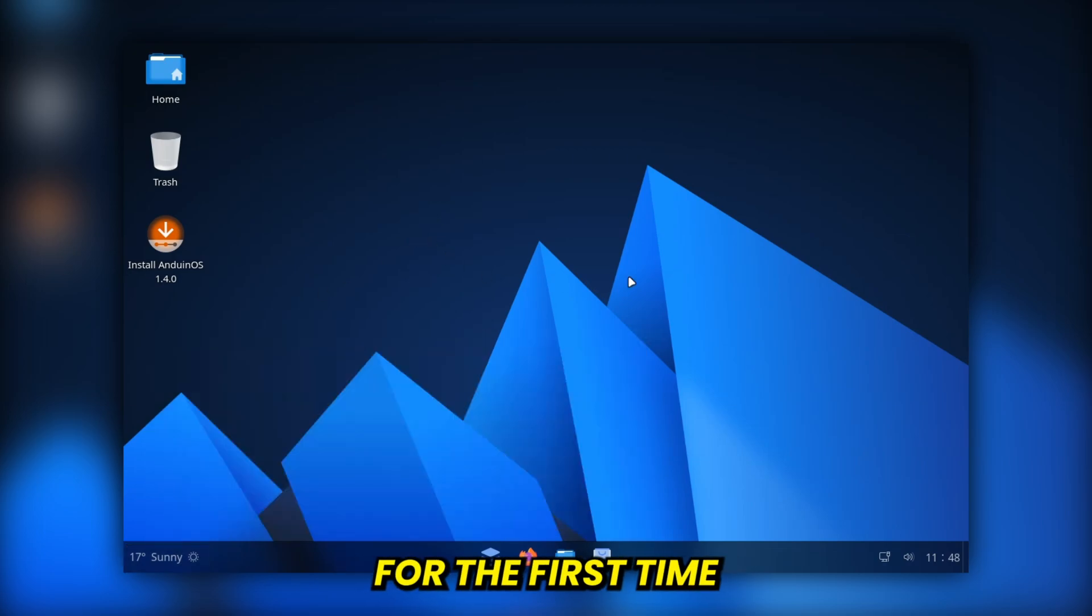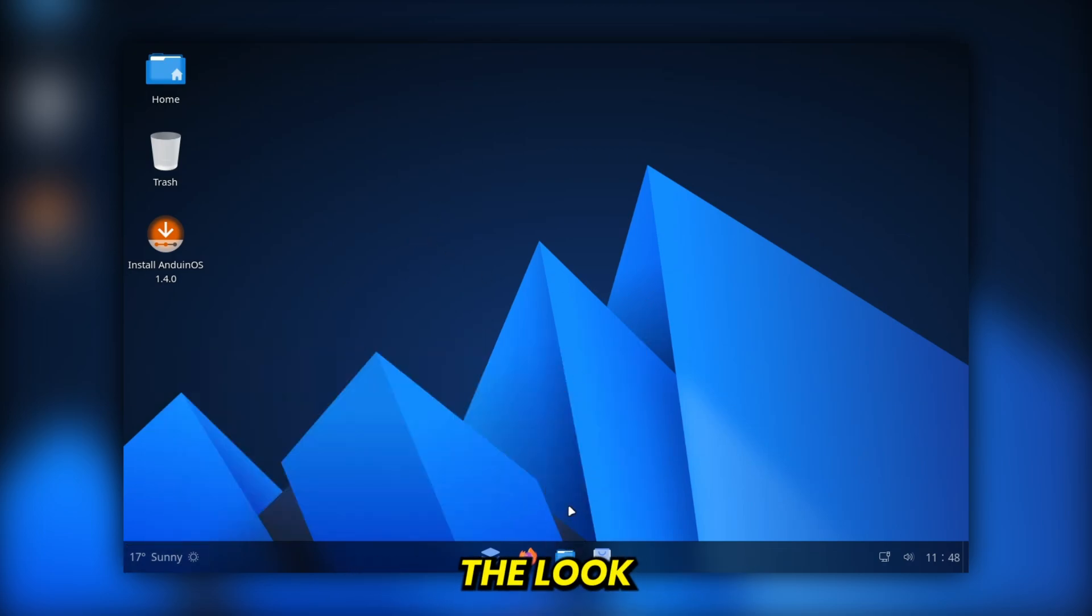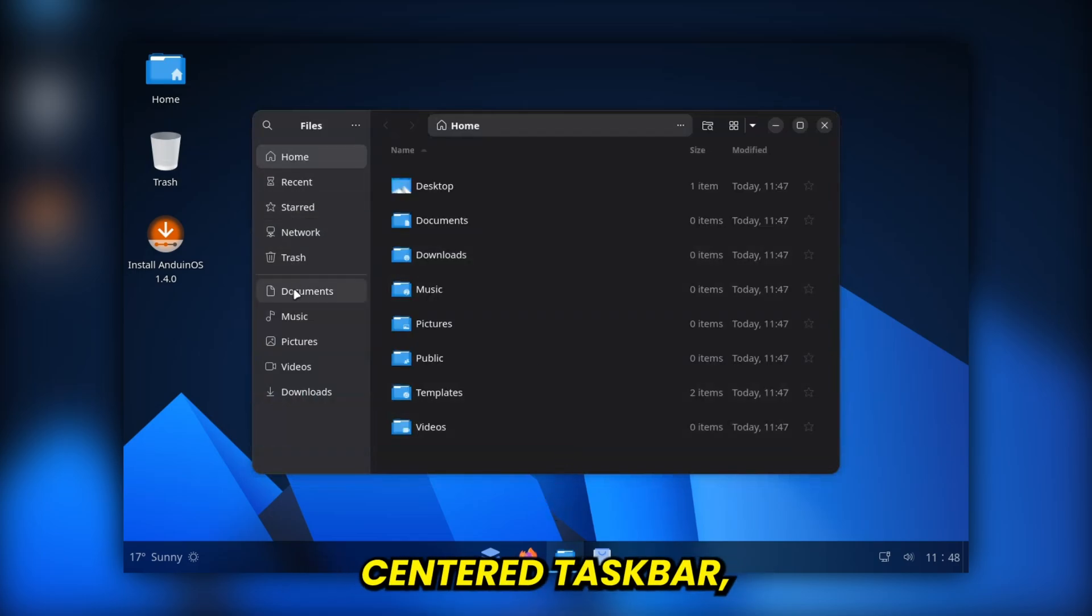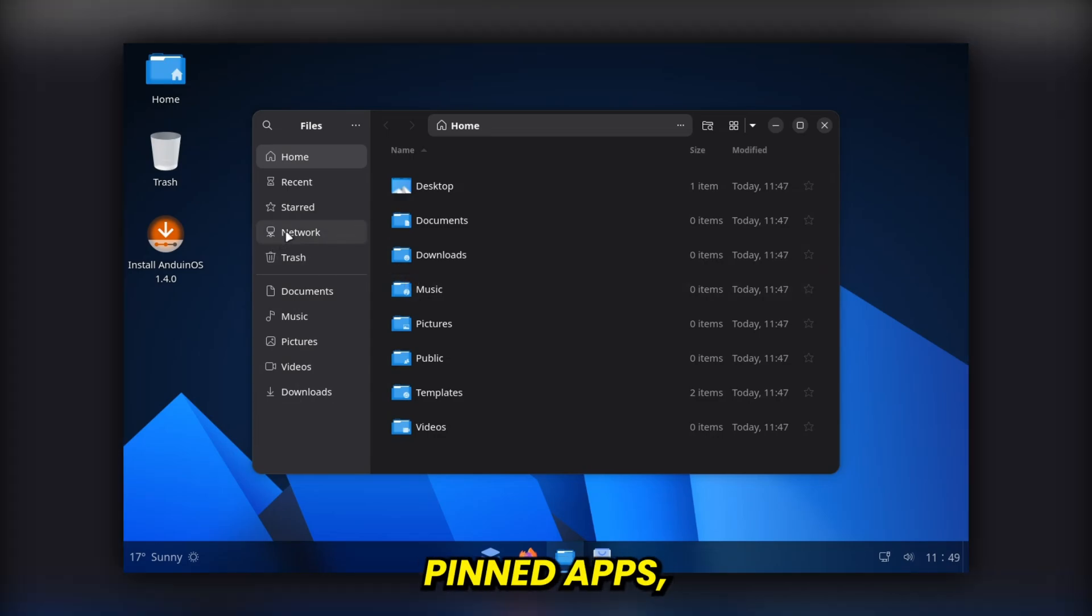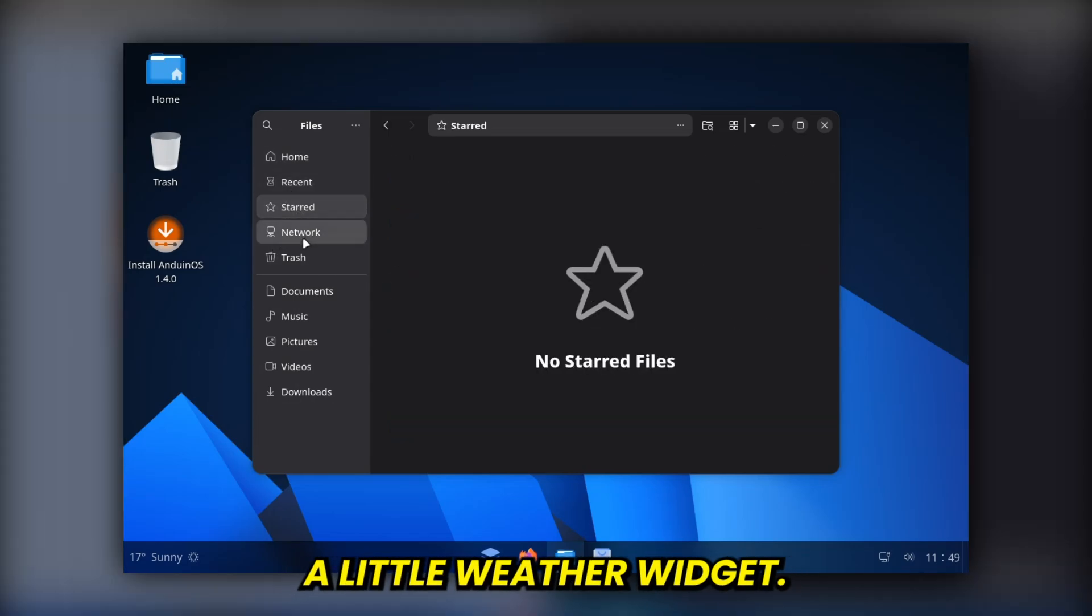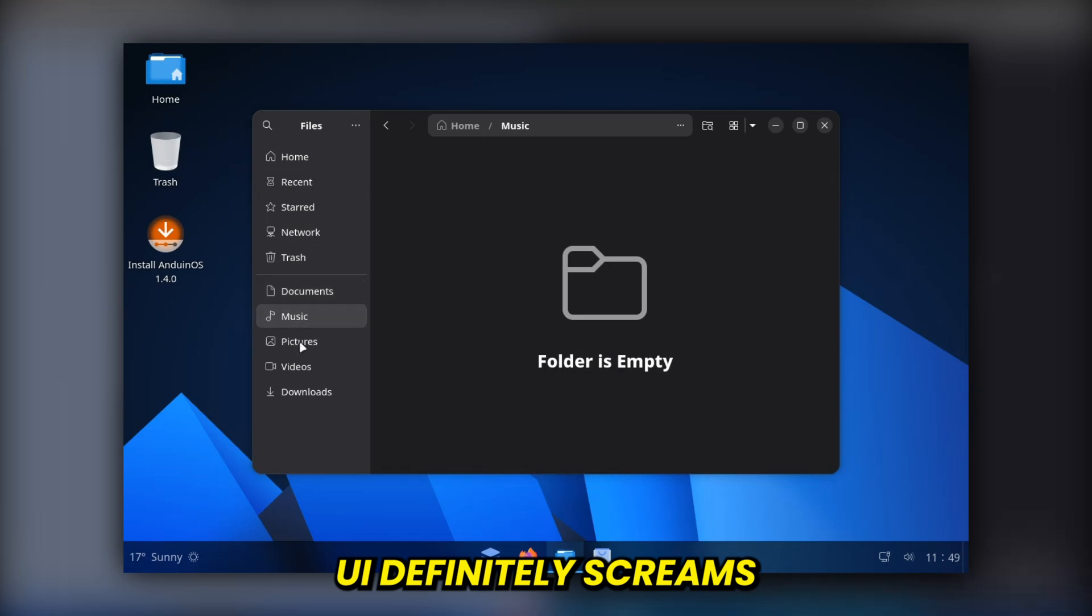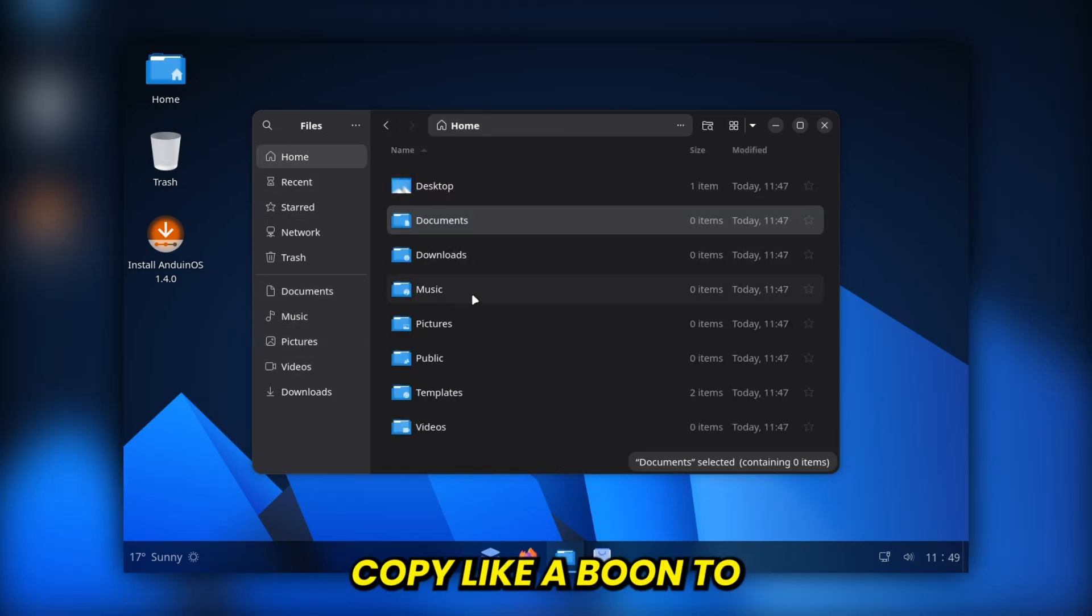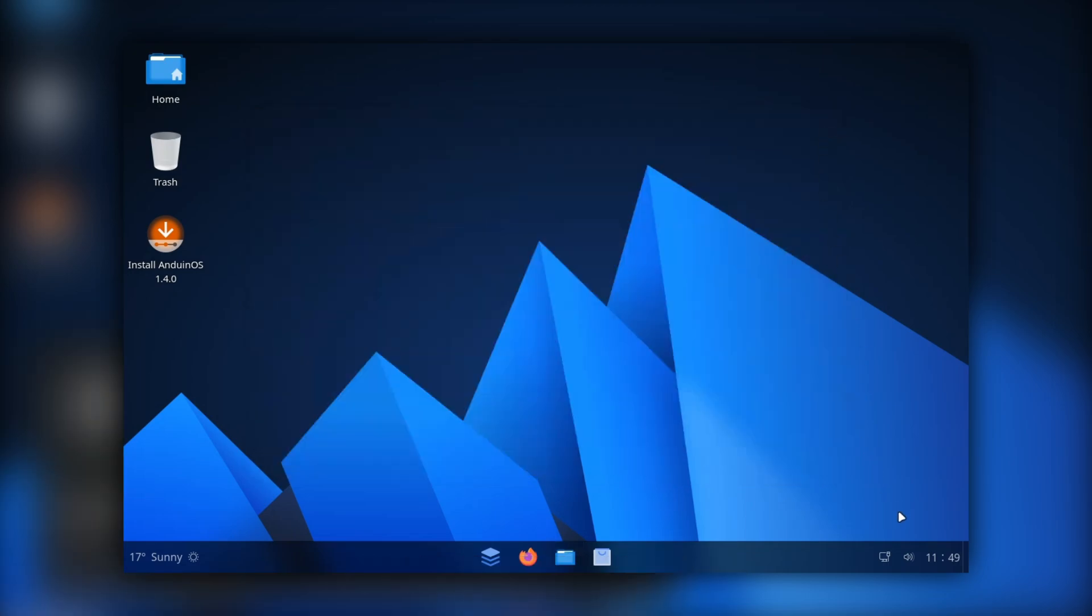When you log in for the first time, Anduin OS does a really good job at recreating the look and feel of Windows 11. You've got a centered taskbar, a familiar-looking start menu, pinned apps, a search box, and even a little weather widget. The overall UI definitely screams Windows-inspired, but it's not just a direct copy like Ubuntu or Linux FX.